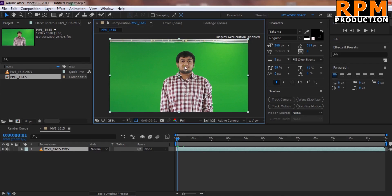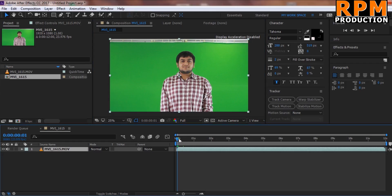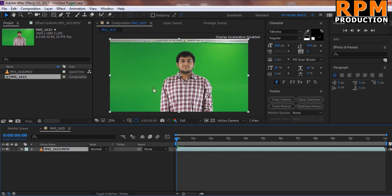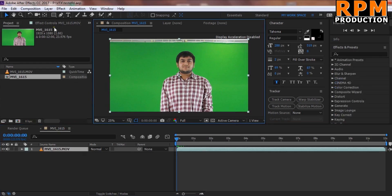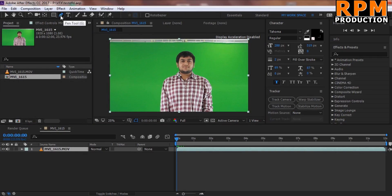In the post production work I cannot detect any light problem at all. You have to light your green screen properly before you go to post production. So let's start removing the green screen. First of all, we select the pen tool.